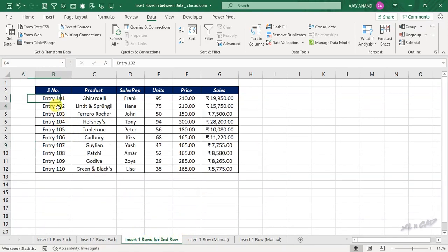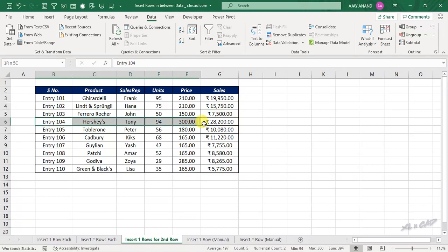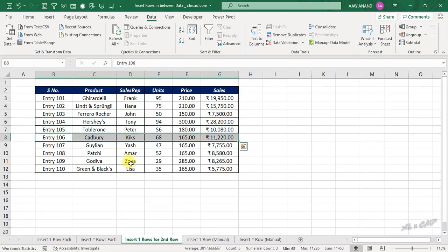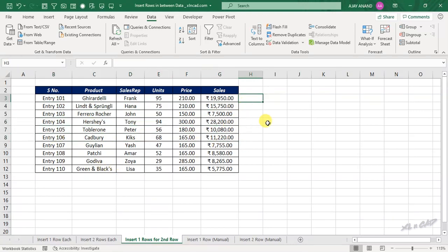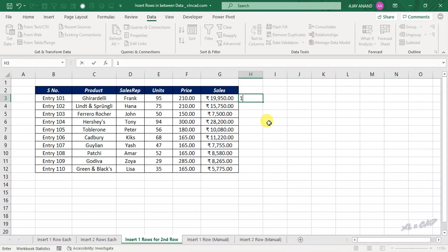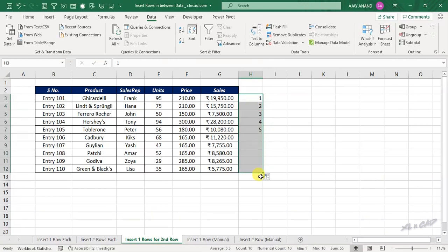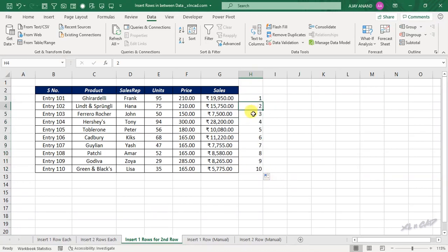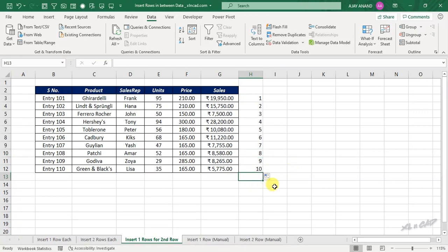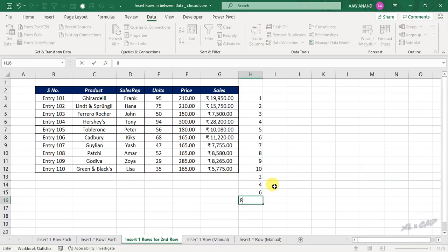To insert a blank row after every second record of a data set, create a series of natural numbers. Now create another series with the even numbers from this list. 2, 4, 6, 8.